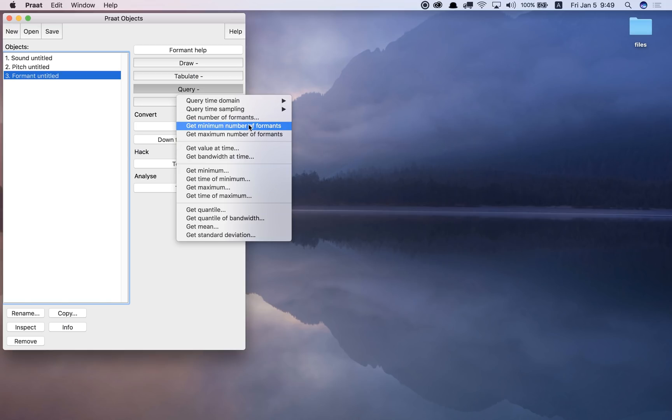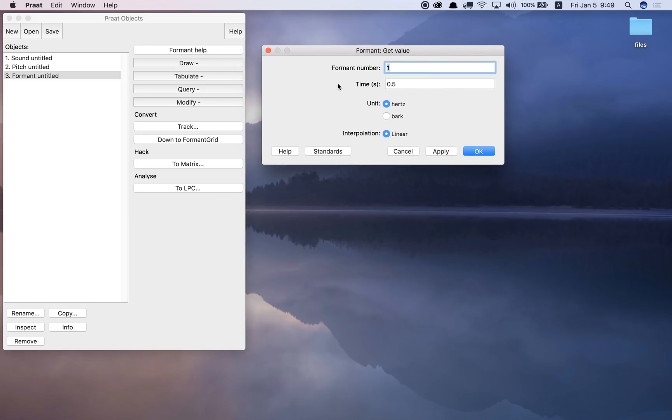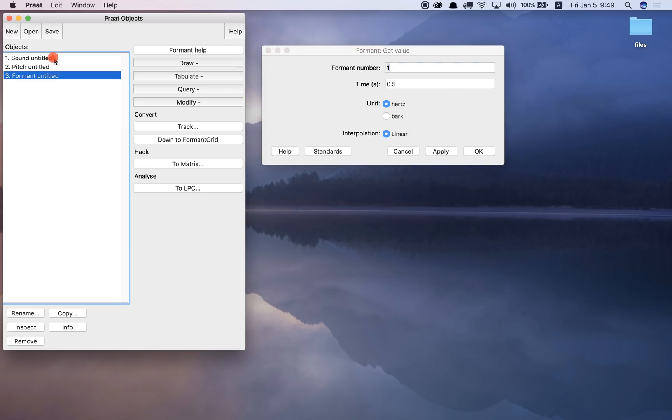So, for example, if I want to get the value at time, what it's going to ask me is which formant number do you want the value for? Number 1, number 2, number 3, up to 5. And what time exactly do you want the formant value for?